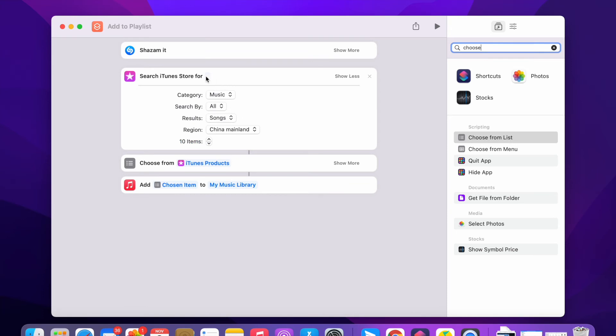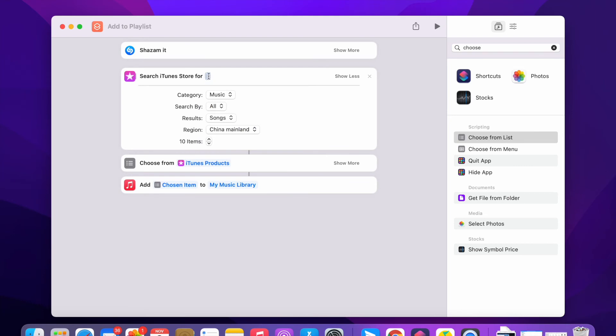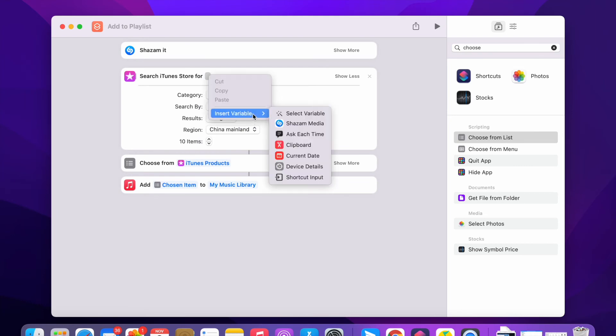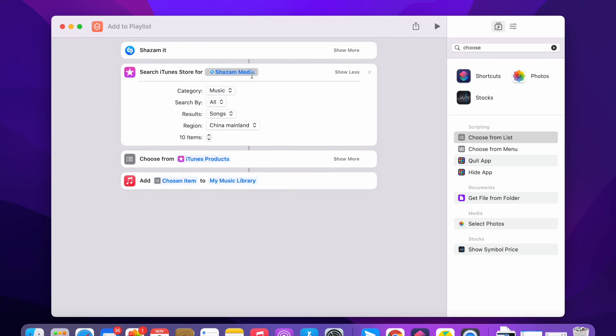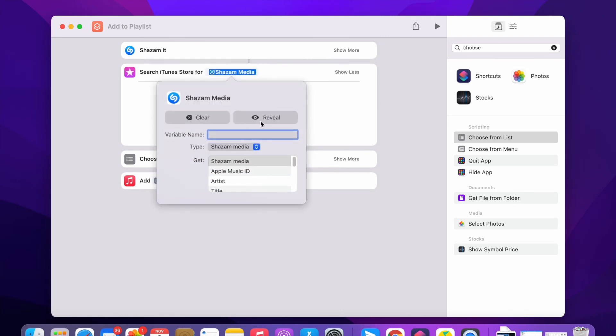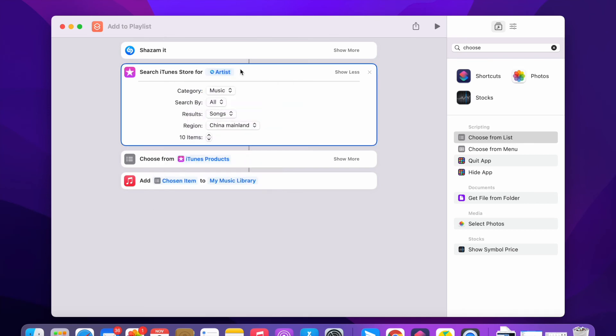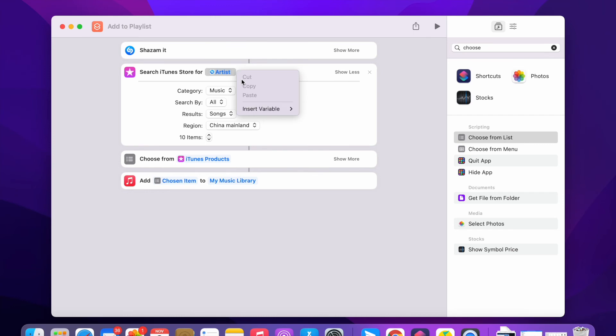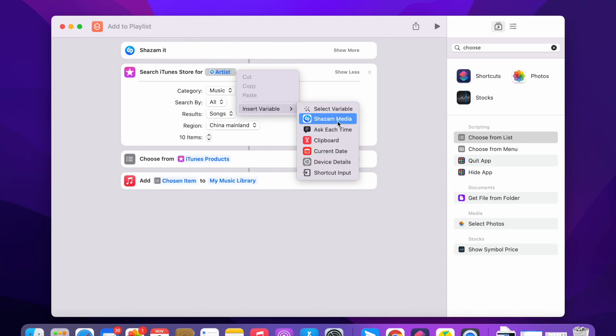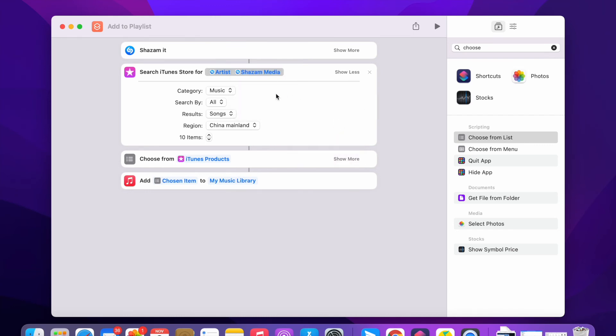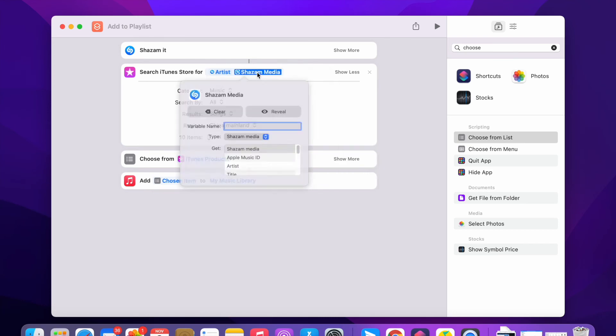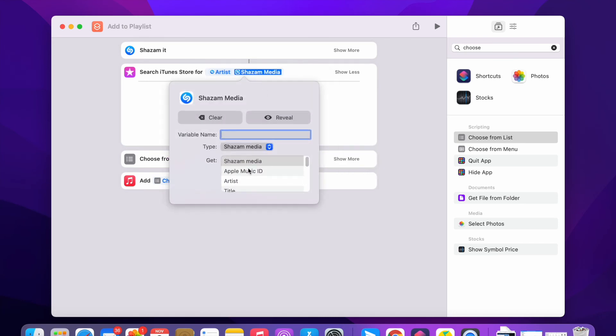Set variable, Shazam media. From here you can select artist, add a space and insert variable. Shazam media. From here you select the title.